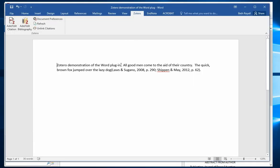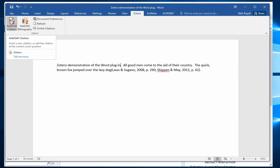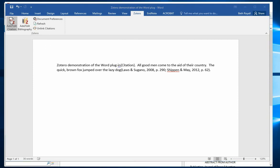And now, wherever you need to add an in-text citation, click on Add Edit Citation.